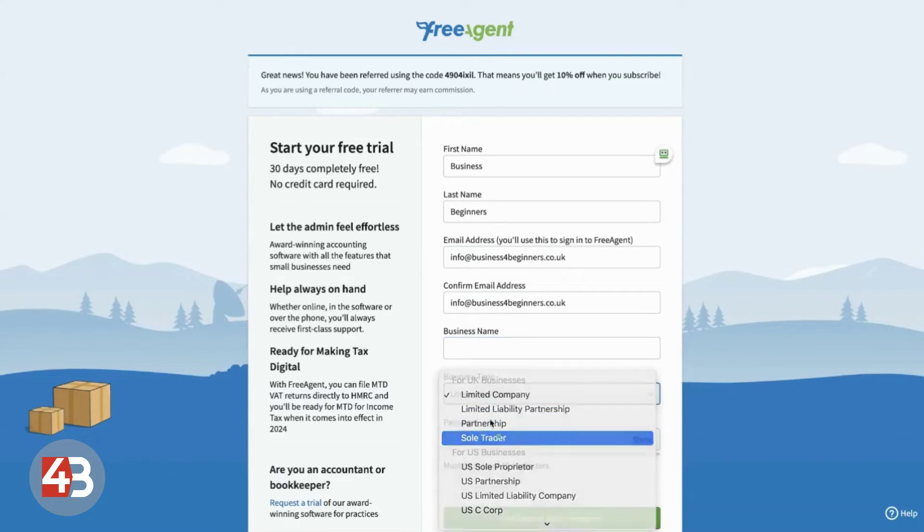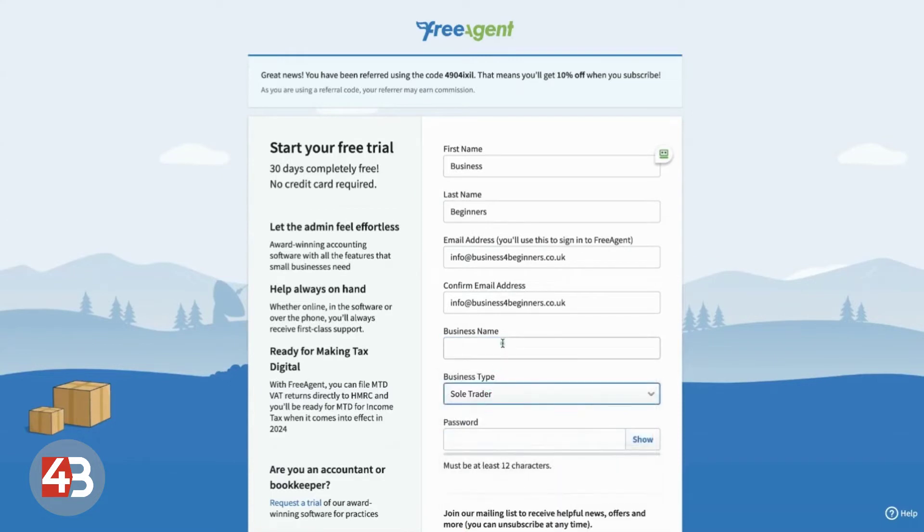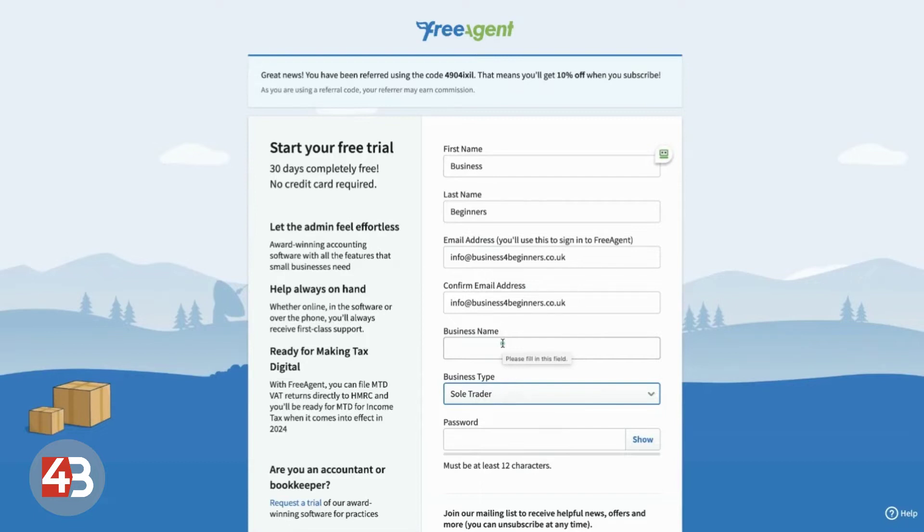So, we're going to say that we're a sole trader. The difference between sole trader and limited company in FreeAgent is very small. Basically, on limited companies, you get a few extra reports and things that you need like corporation tax calculations and that kind of thing. I'm going to show you the sole trader aspect of it now. We use both within our business.